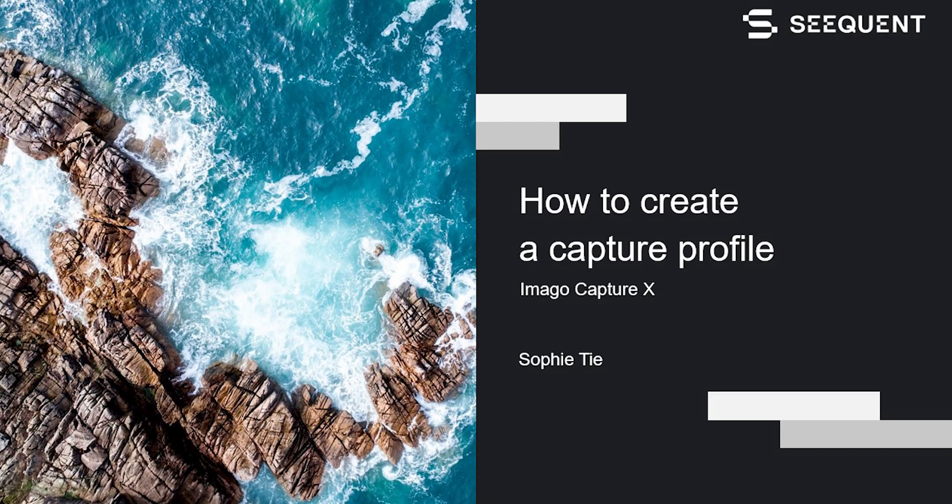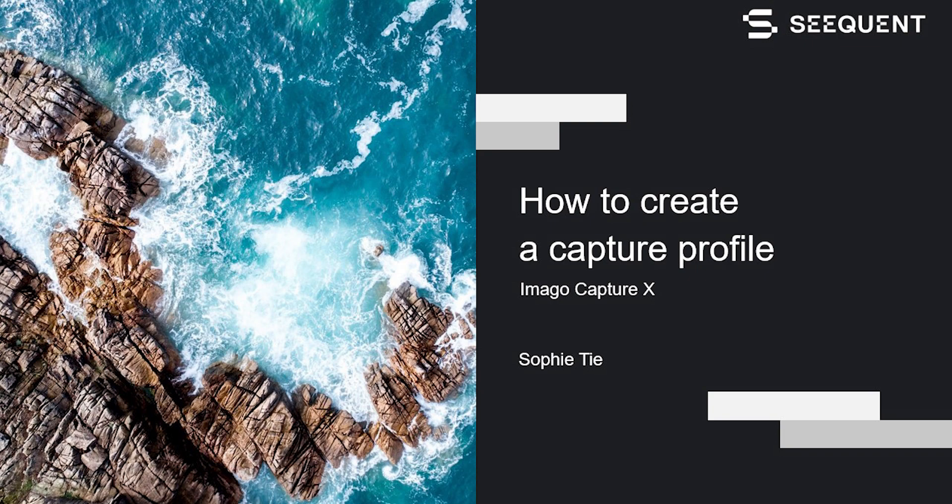In this clip I'm going to show you how to create or set up a capturing profile in the Amargo portal so that you can capture or take photos in CaptureX.